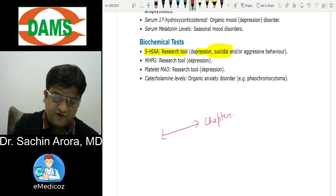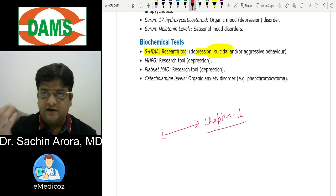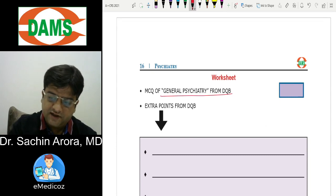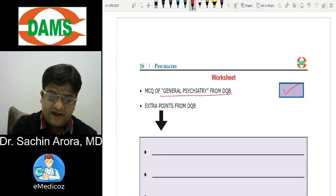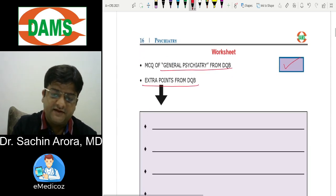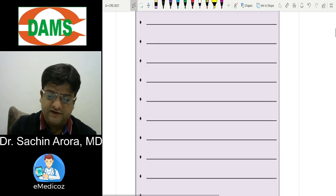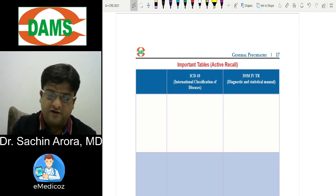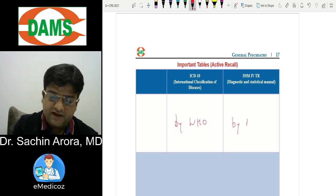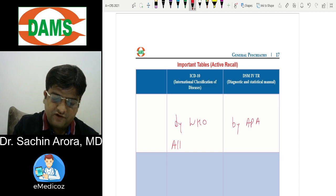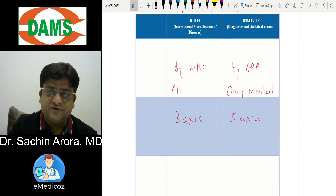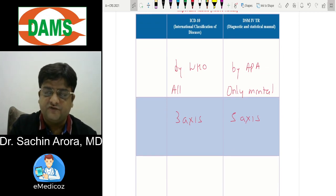After reading Chapter 1 theory and attending the class, make notes and solve MCQs on General Psychiatry from the DAMS question bank. Put a tick mark when done and write extra points from the question bank in the provided empty space. Use active recall on the ICD vs DSM table: WHO vs APA, all disorders vs only mental disorders, 3-axis vs 5-axis. That's all for Chapter 1 — see you in the video for Chapter 2.